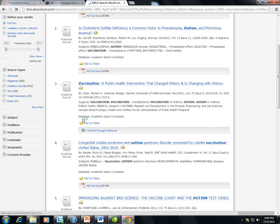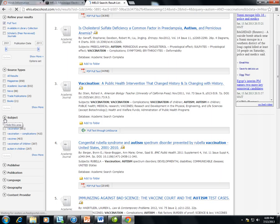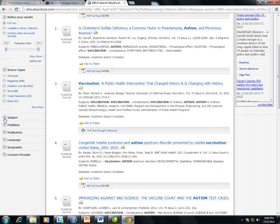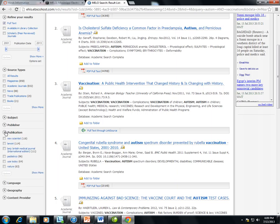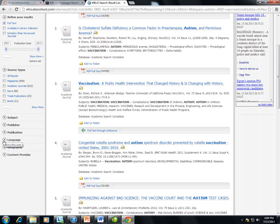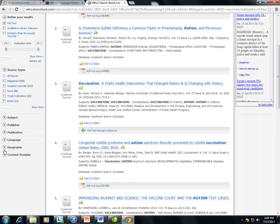I can also limit by subject. I can limit by publisher or by publication title. I can limit by language, by geography. And you'll also see an option to limit by content provider.